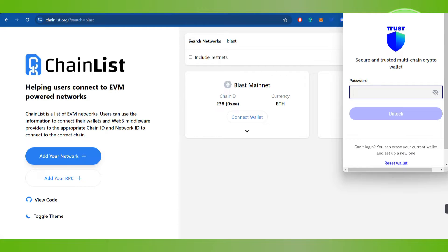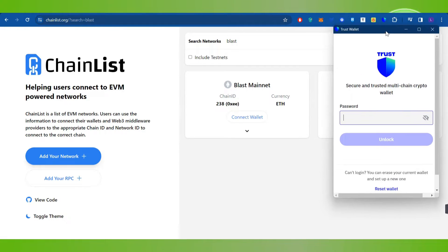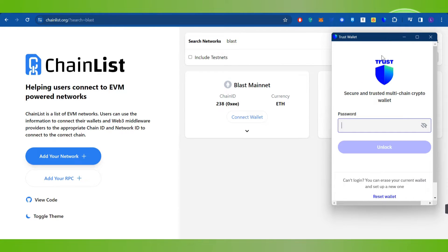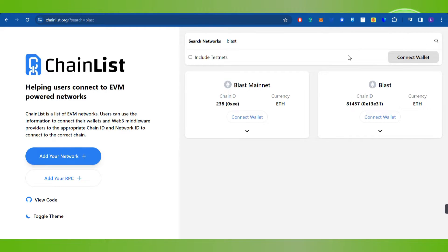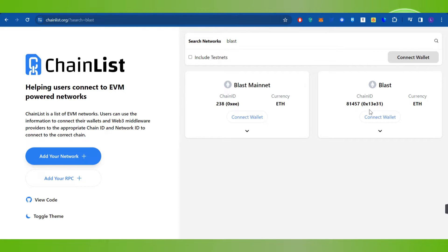Your MetaMask wallet will open in front of you. As I have set Trust Wallet as my default wallet, it is showing me Trust Wallet, but in your case MetaMask will open. Then you will have to tap on the approve button in order to add the Blast chain to your MetaMask wallet.